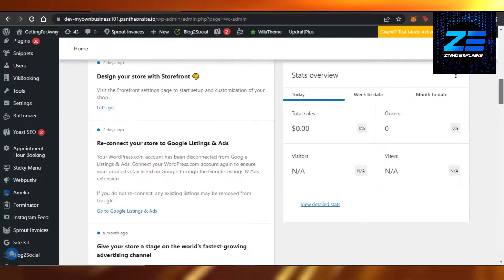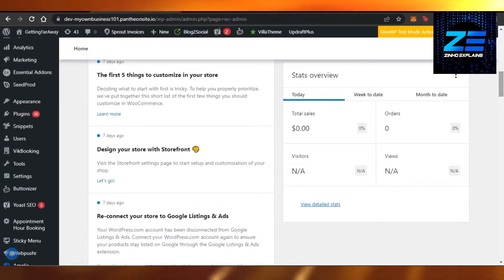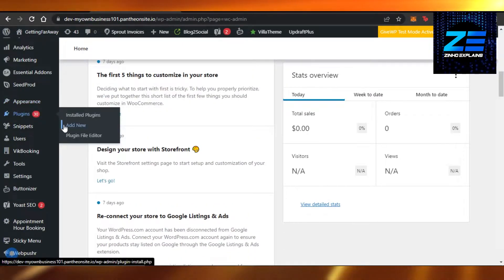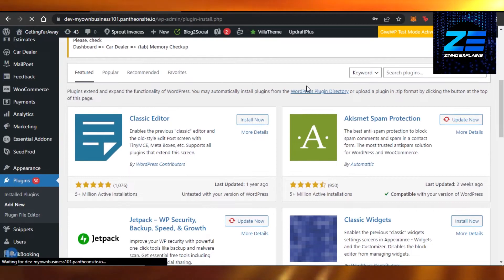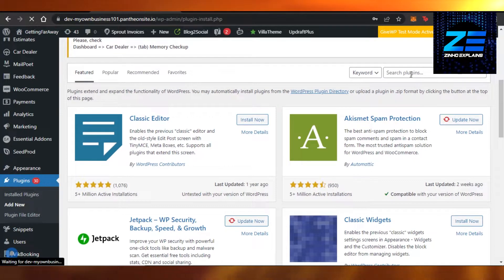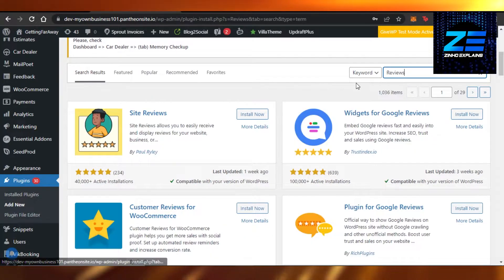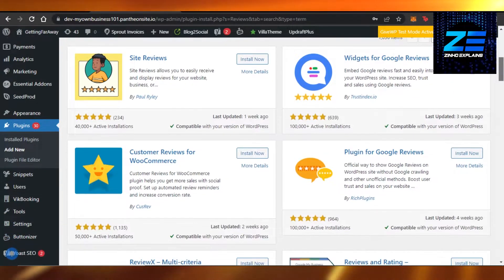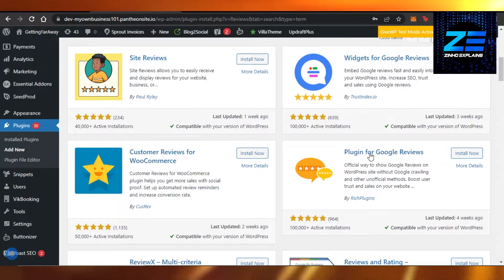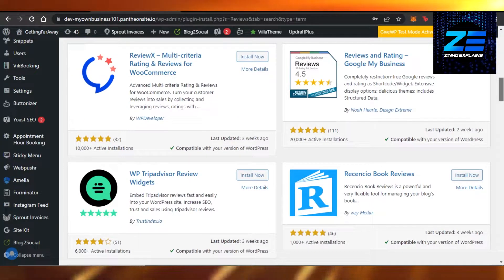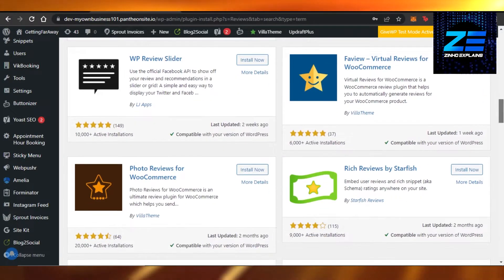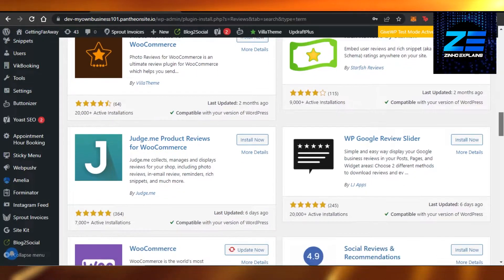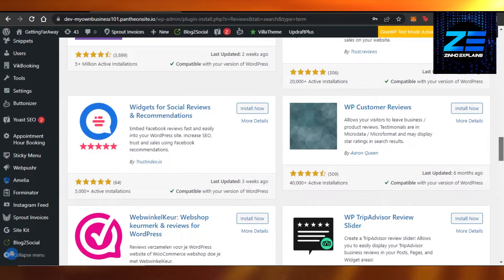It's really easy. What we're going to do is go to Plugins and add a new plugin. Just go to Add New and here you're going to search for 'AliExpress reviews' or you can search for 'reviews' as well. You can see we have a lot of different plugins available — we have Site Reviews, Customer Reviews for WooCommerce, a plugin for Google Reviews, and Reviews for WooCommerce.